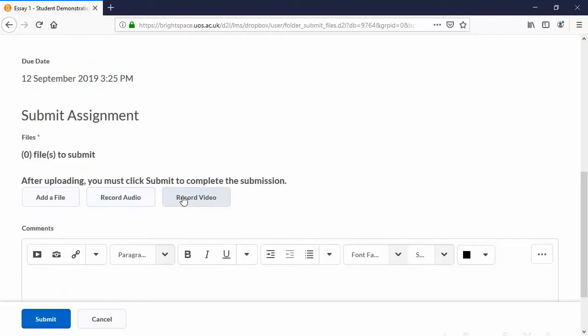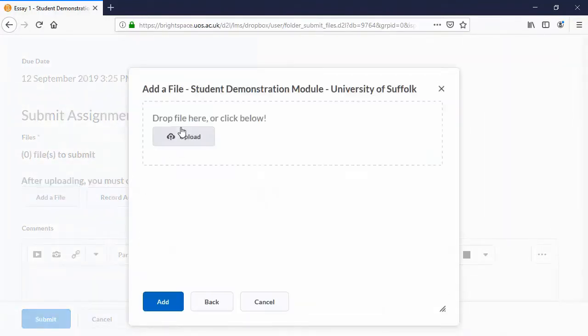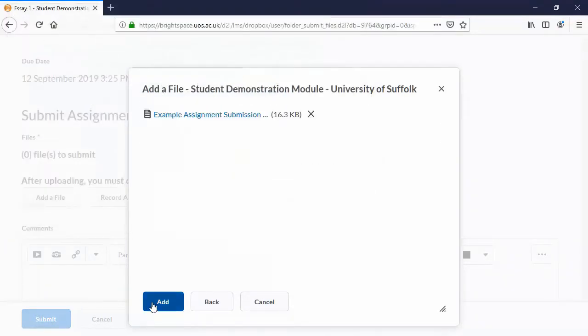I'm going to add a file, so I'll just choose the right one from my computer. In that goes.